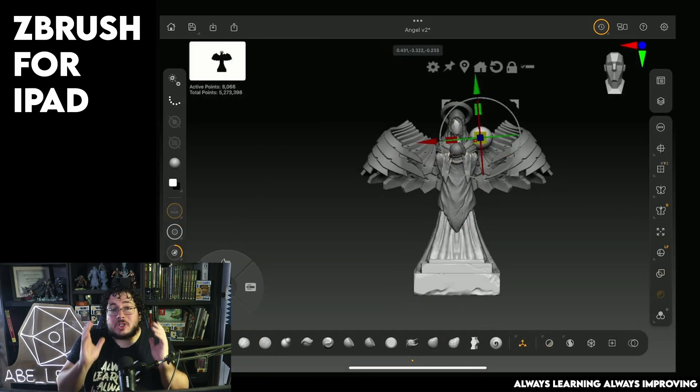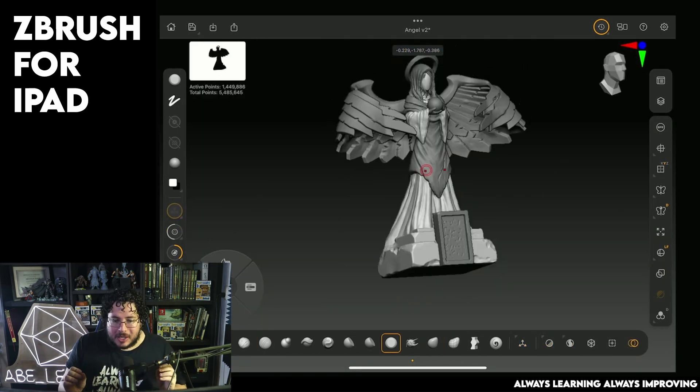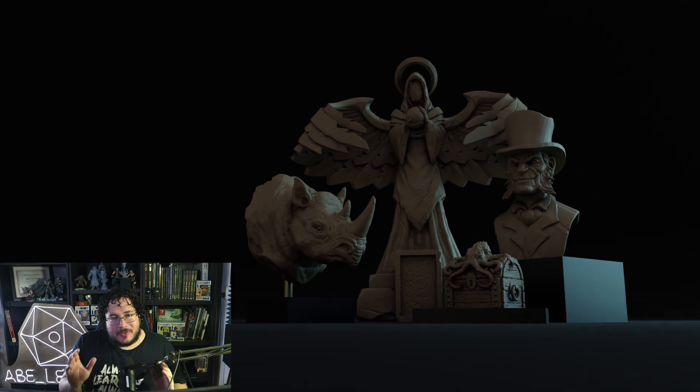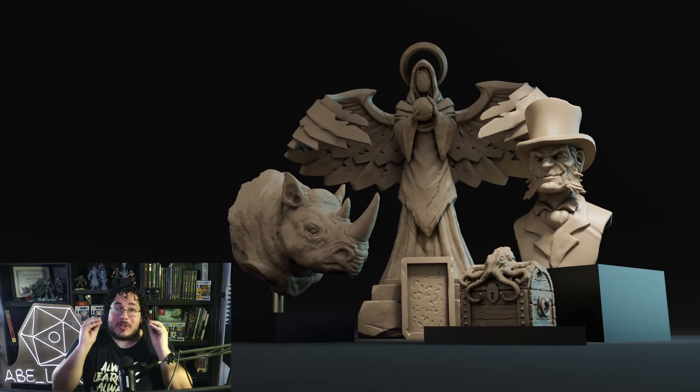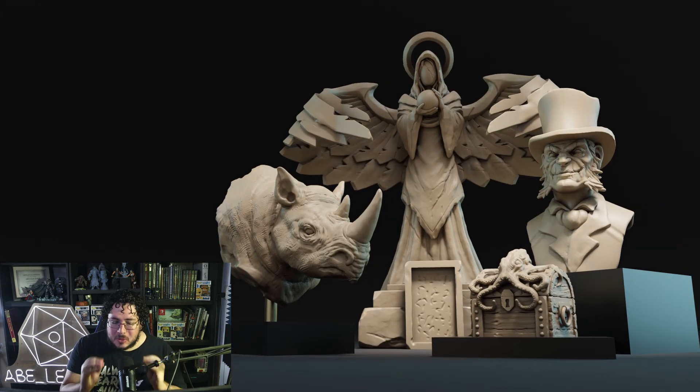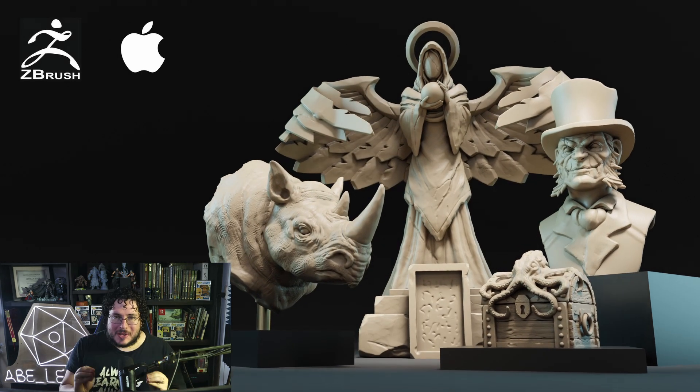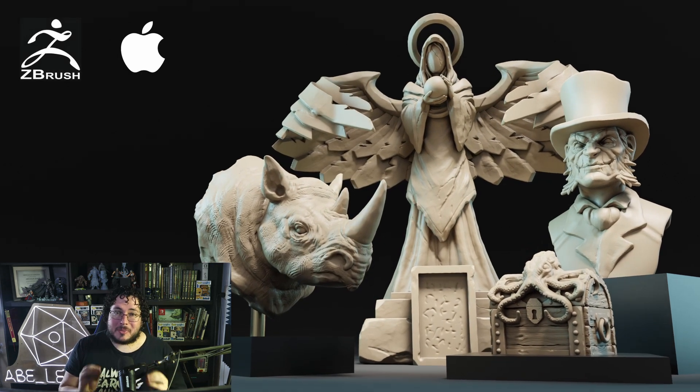All of this so that you can sculpt freely without having any fear of the technicalities, and so that you can focus solely on the creative part of the process. Ready to bring your ideas to life? Let's get sculpting, and don't forget: always learning, always improving!